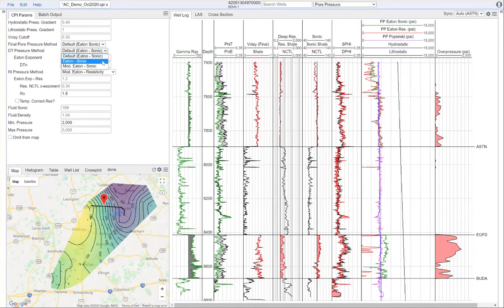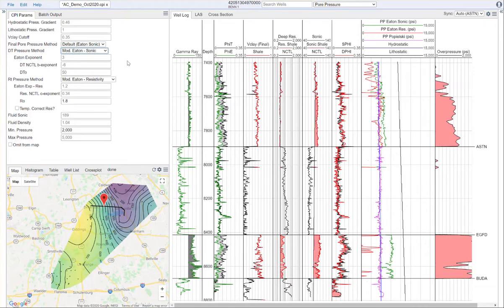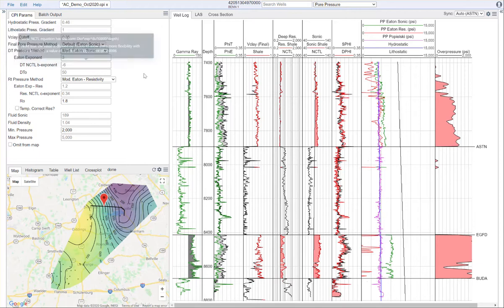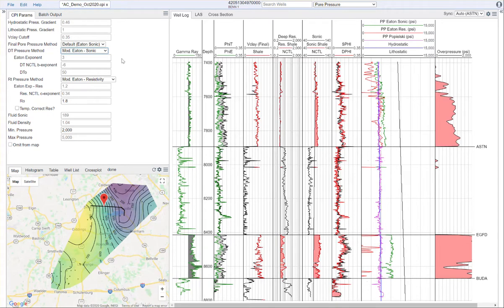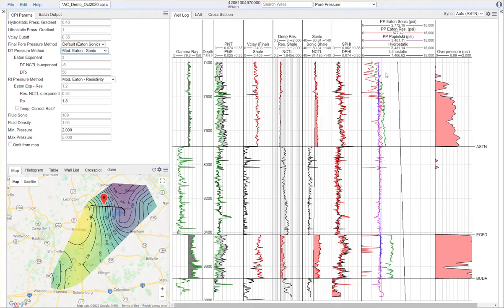With the modified Eaton, there are three parameters. You need to set the Eaton exponent, a B exponent for the normal compaction trend line, and an initial DT, which is the DT value at the mud line. These are the default values listed here. In terms of calibrating this, probably one of the best ways is to find a zone where it should not be overpressured and then modify your inputs.